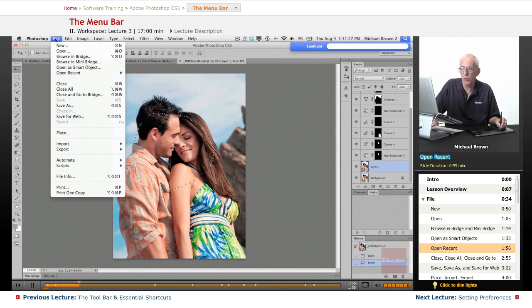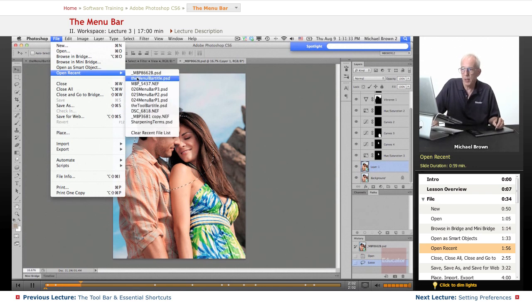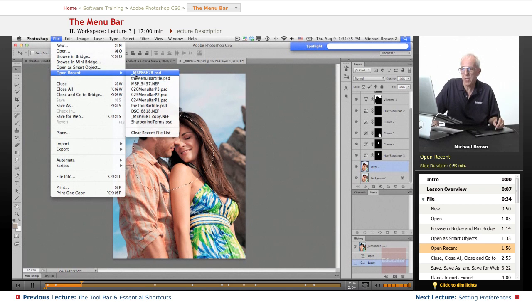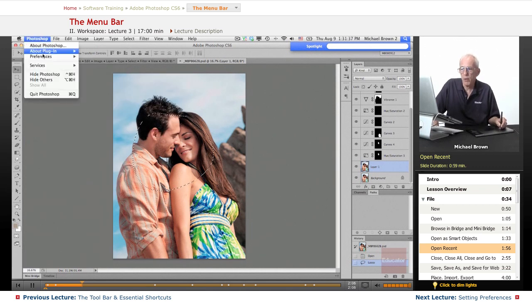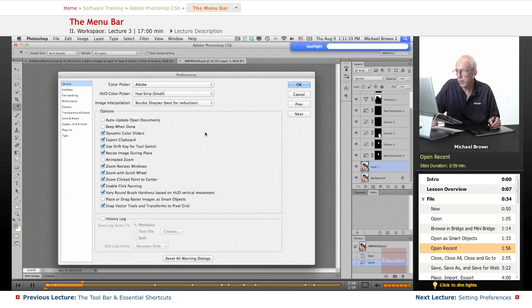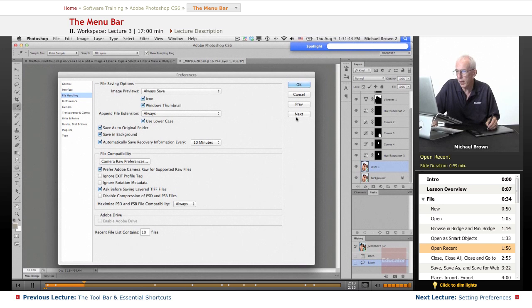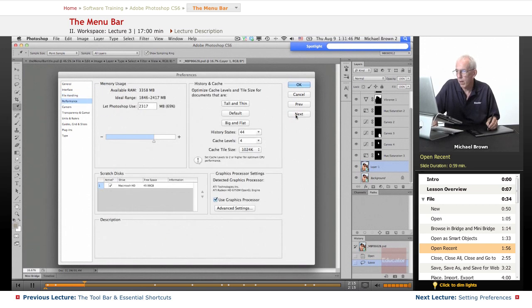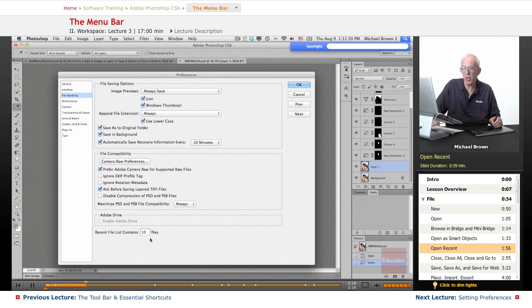Open Recent is pretty cool because what it does is list, I think it lists 10, and in the preferences, I think we can adjust that. Let's take a quick look here, how far we can go back. Ah, there it was. Recent File List contains, and you can add the number of files to that.